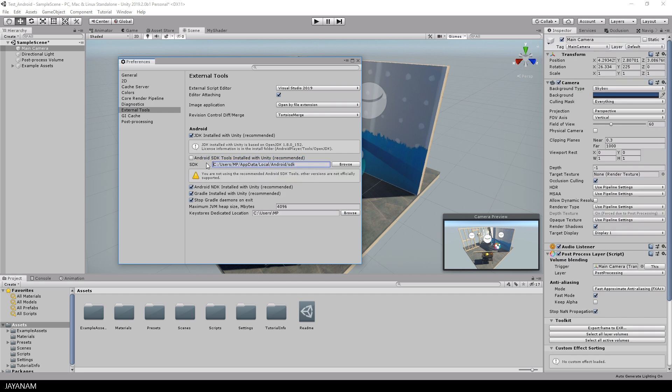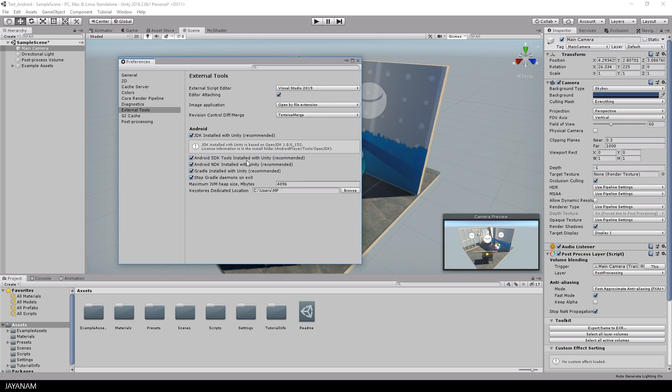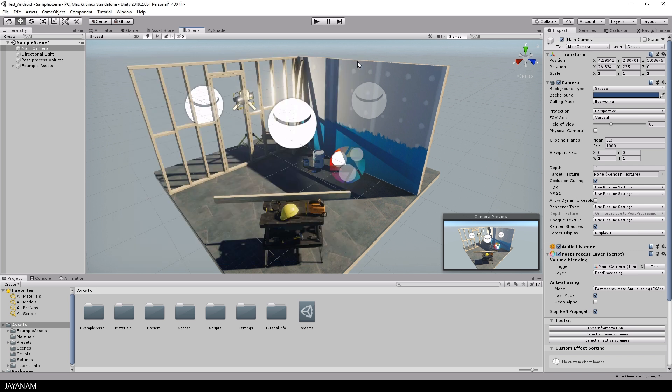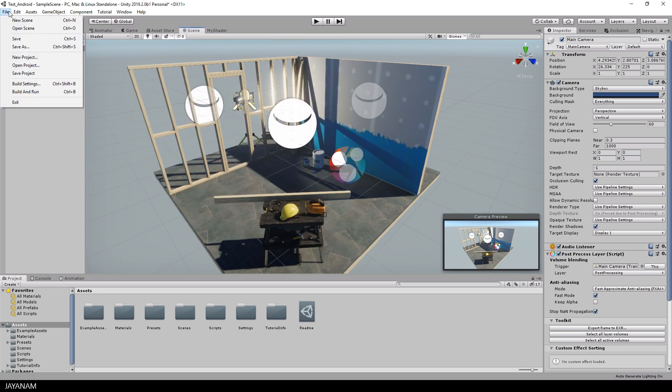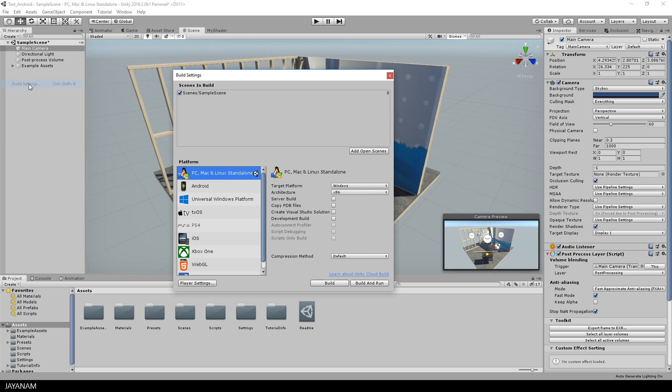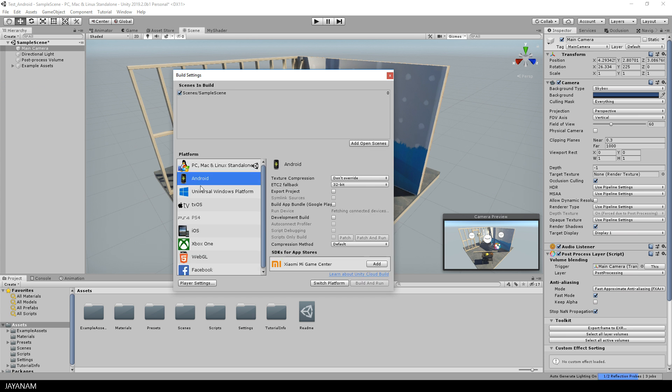So the tools are installed, I check this again. And with these settings we can go ahead and build the game for Android. So I go to open file, build settings and for the platform I switch to the Android tab.